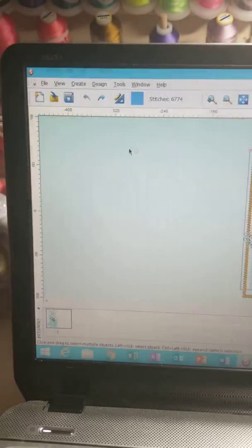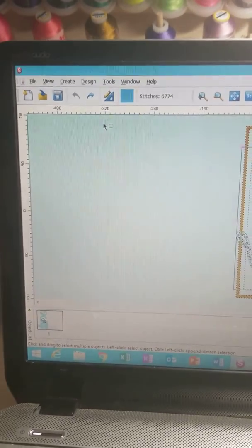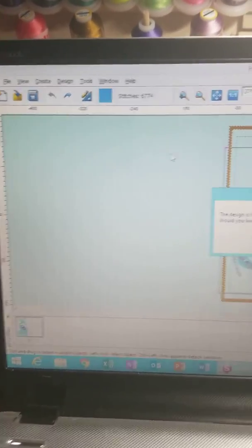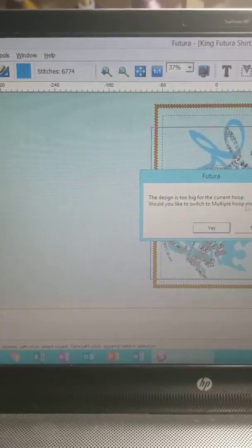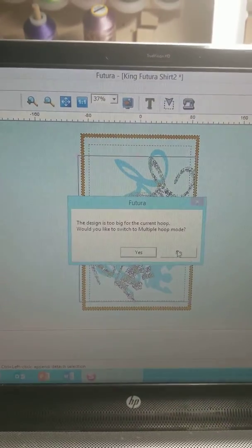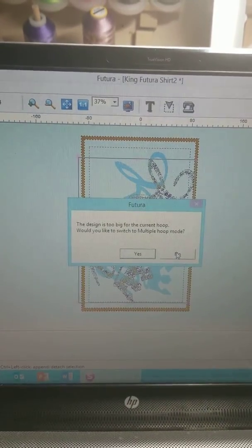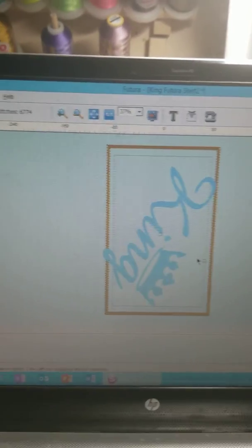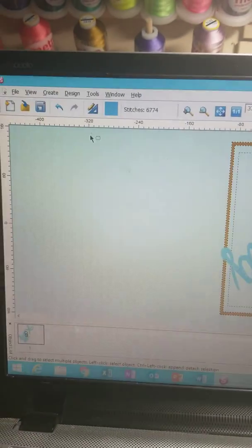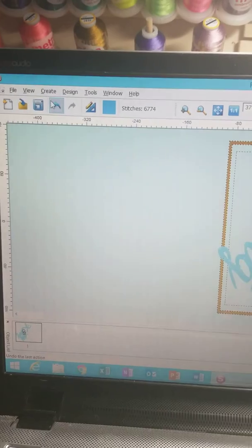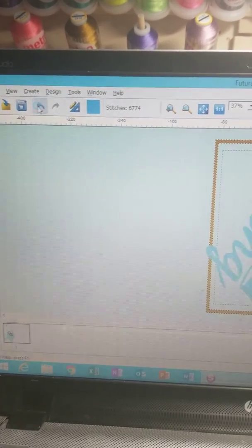I'm going to go ahead and undo, and you're going to get a message, or at least I am, because my image is extended outside of the virtual hoop. I'm just going to go ahead and click undo.